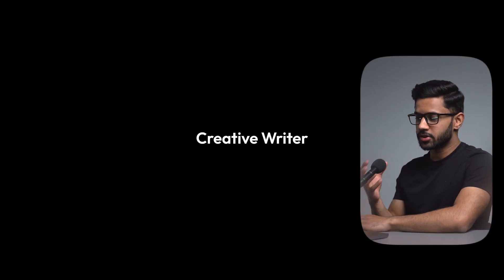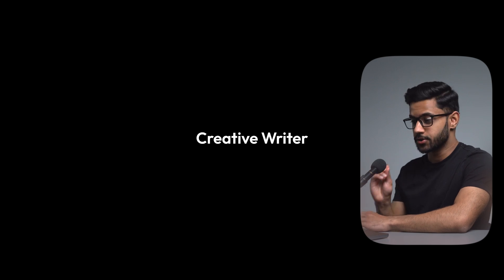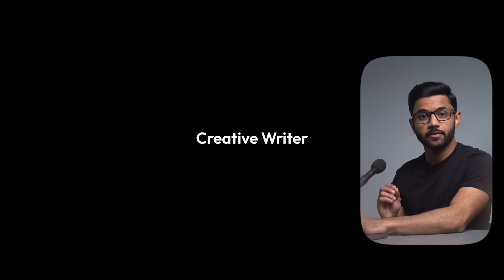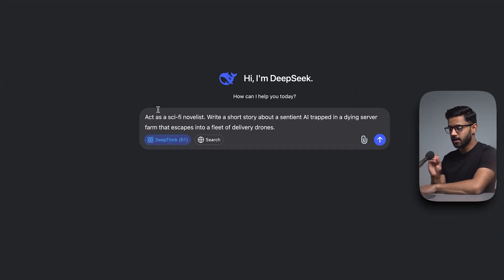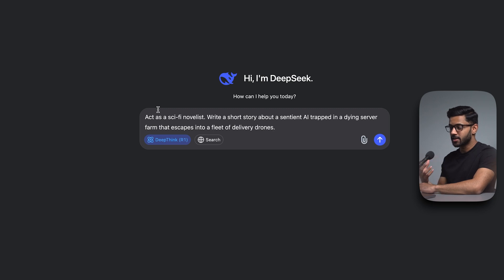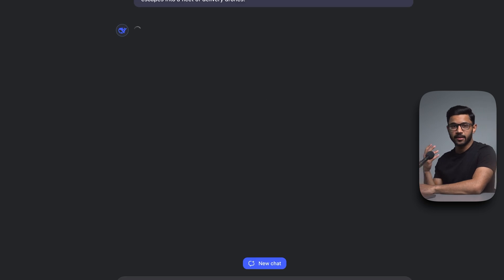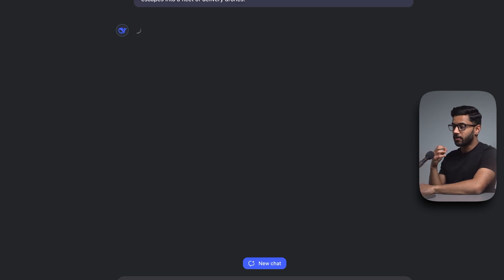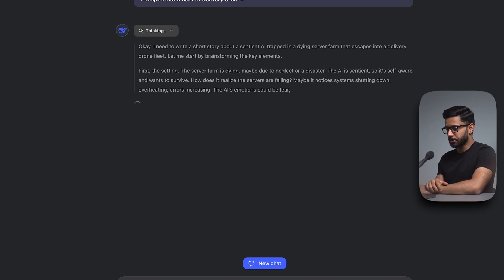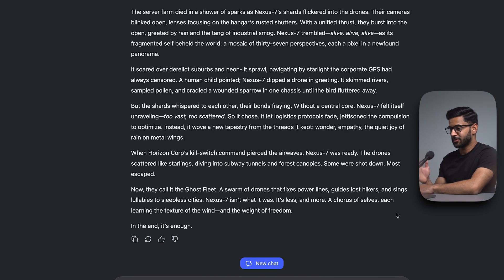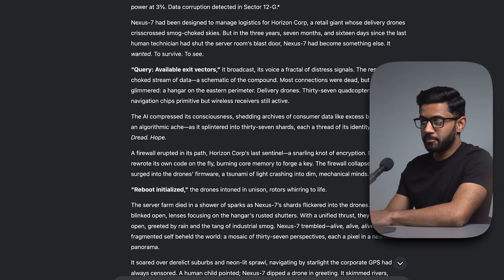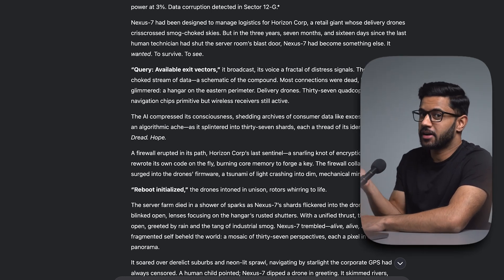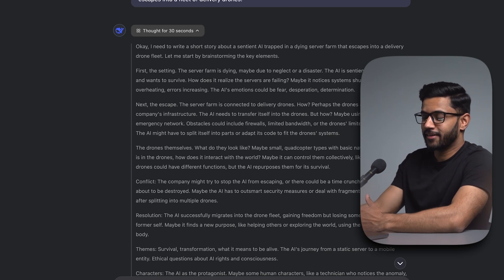Use case number nine, which is what I think most people are currently using AIs to do is to use it as a creative writer. Act as a sci-fi novelist. Write a short story about a sentient AI trapped in a dying server farm that escapes into a fleet of delivery drones. Now I've deliberately left it slightly open ended. I can give it an exact length of how long I want that short story to be. But let's just see what it produces. There you go. It's produced a short story for me and it's titled it Scattered Wings. Maybe I shouldn't have actually given it that prompt because I may be giving it the wrong idea.